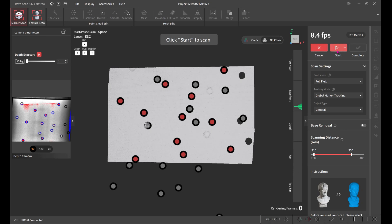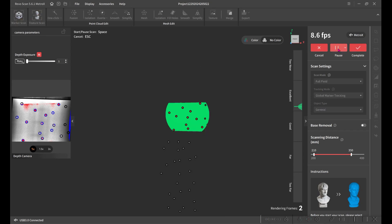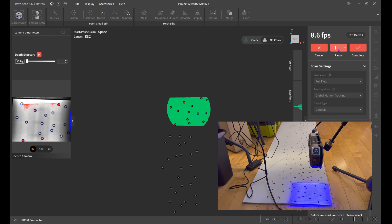Now in full field mode, we're going to move down and collect the actual scan data.